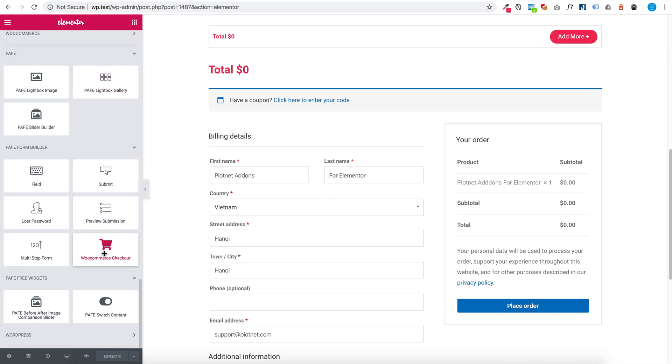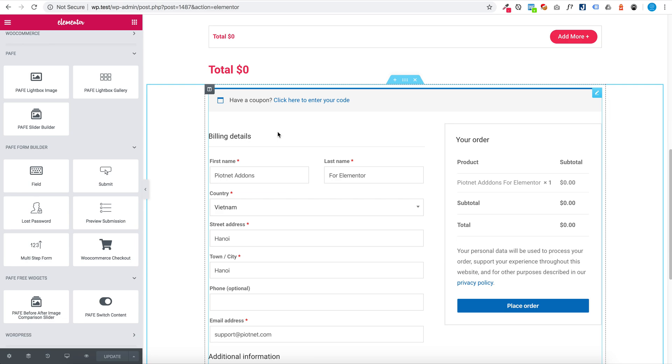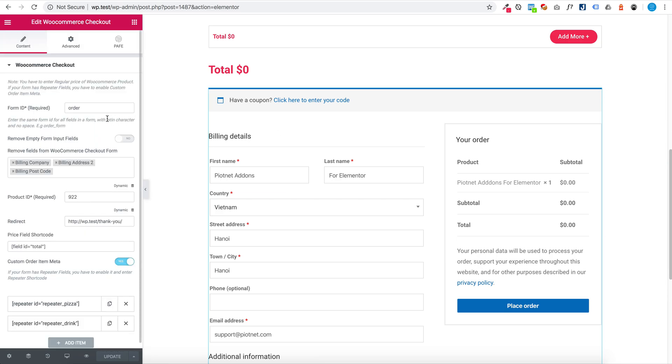This is a WooCommerce Checkout widget from pafe form builder. And you have a tool vendor form ID.